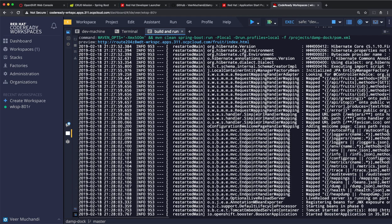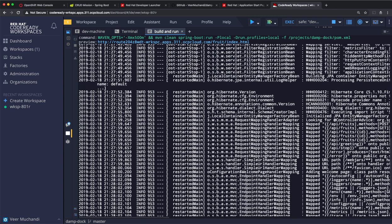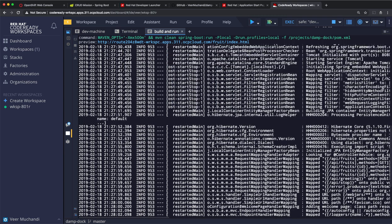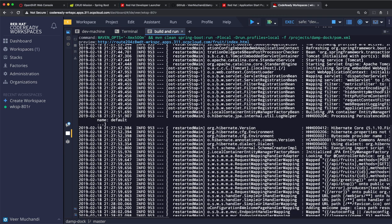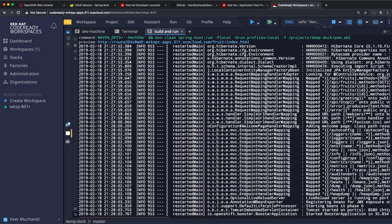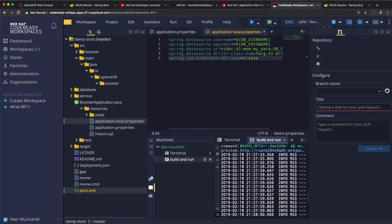The build is now complete and the application got deployed. As requested, the local profile is being used and the H2 database is being used as it is running in this workspace. Let's click on the route. It points us to our CRUD application. Let's add a new fruit. The fruit got added, and added to this. It gets changed. So, we can see that the application is running locally within the workspace.